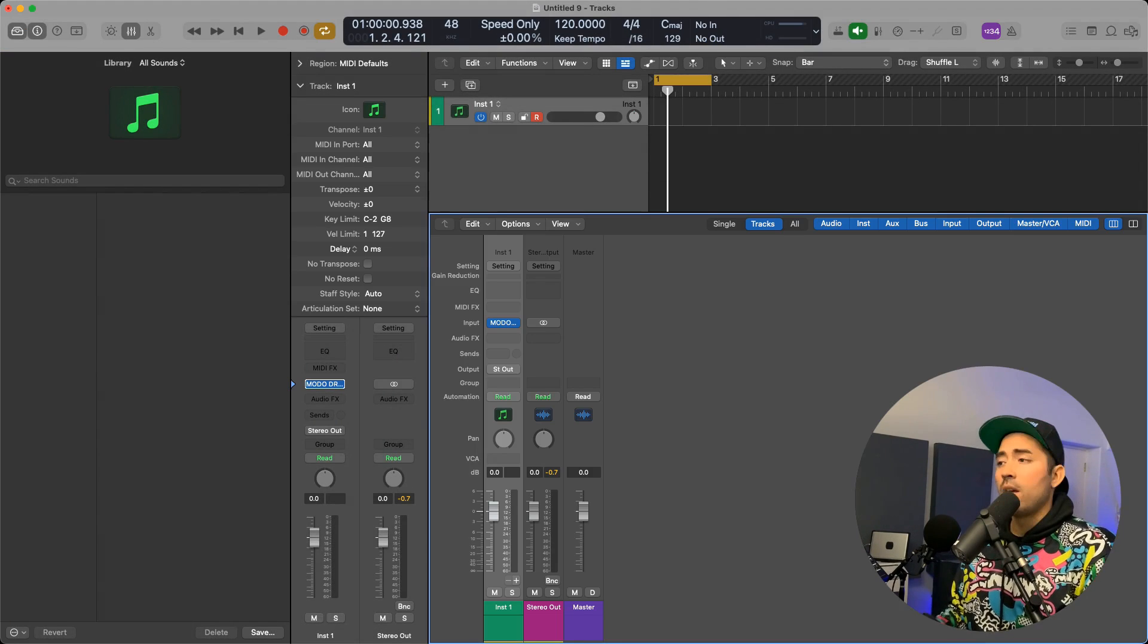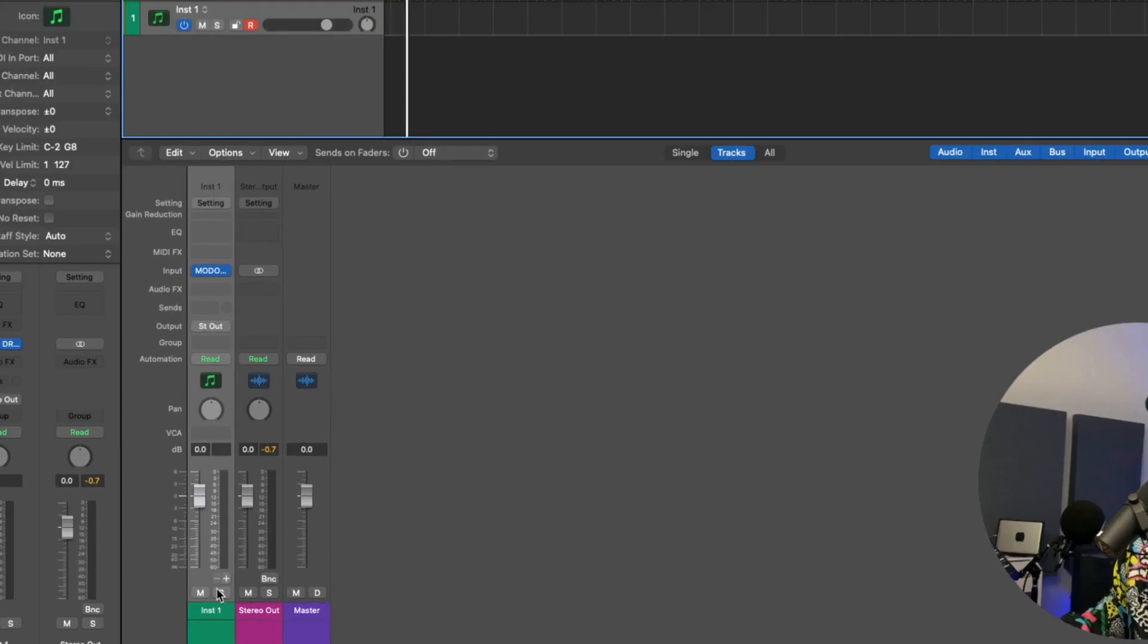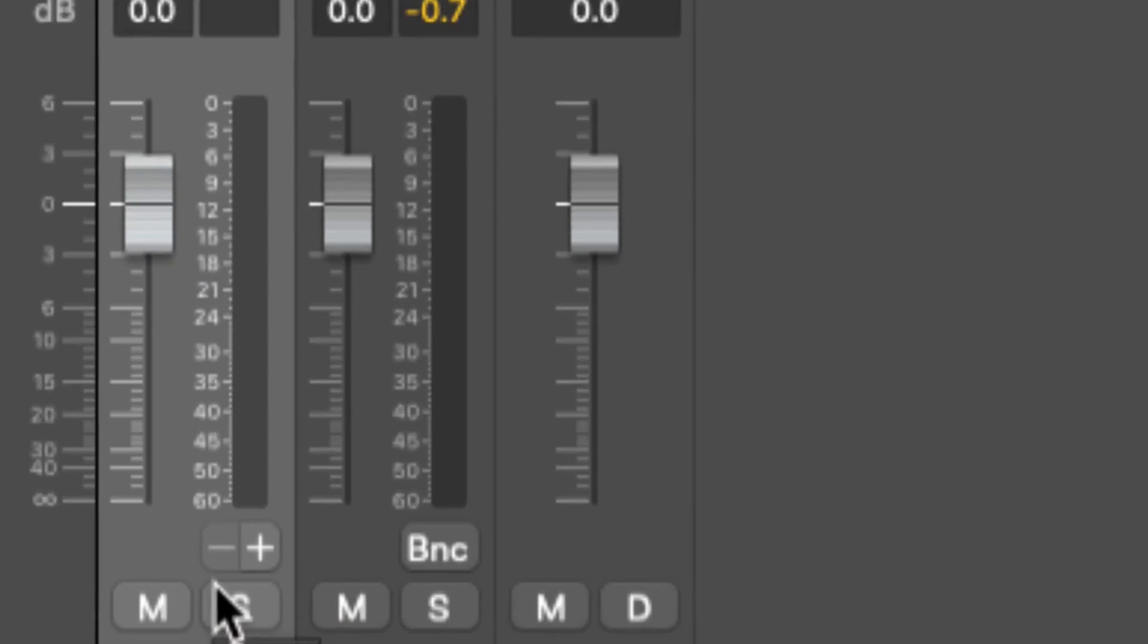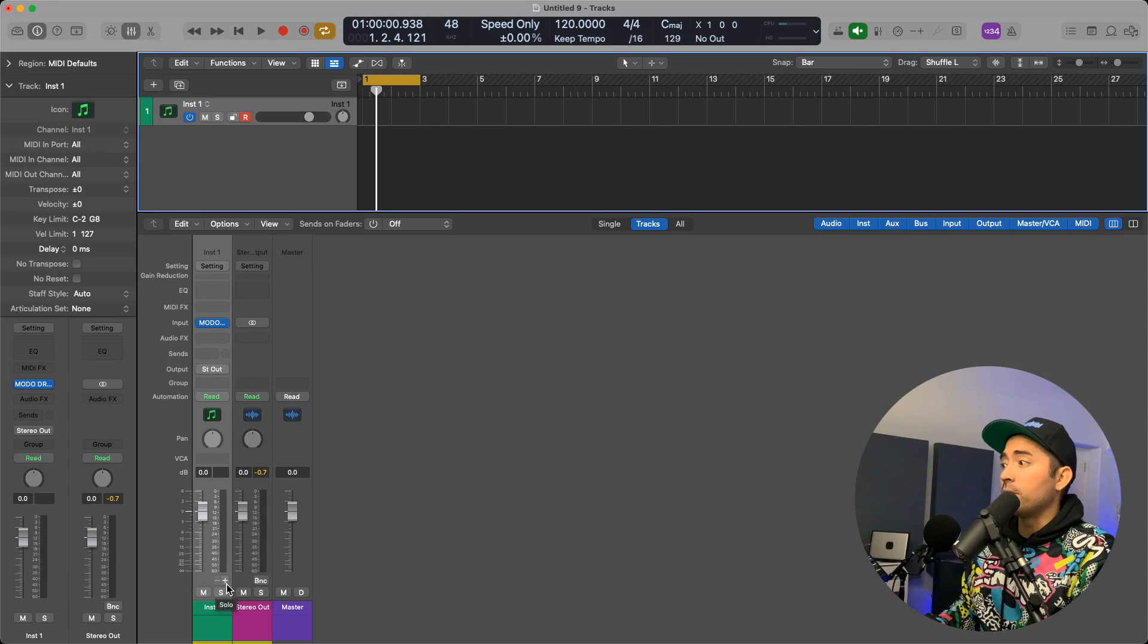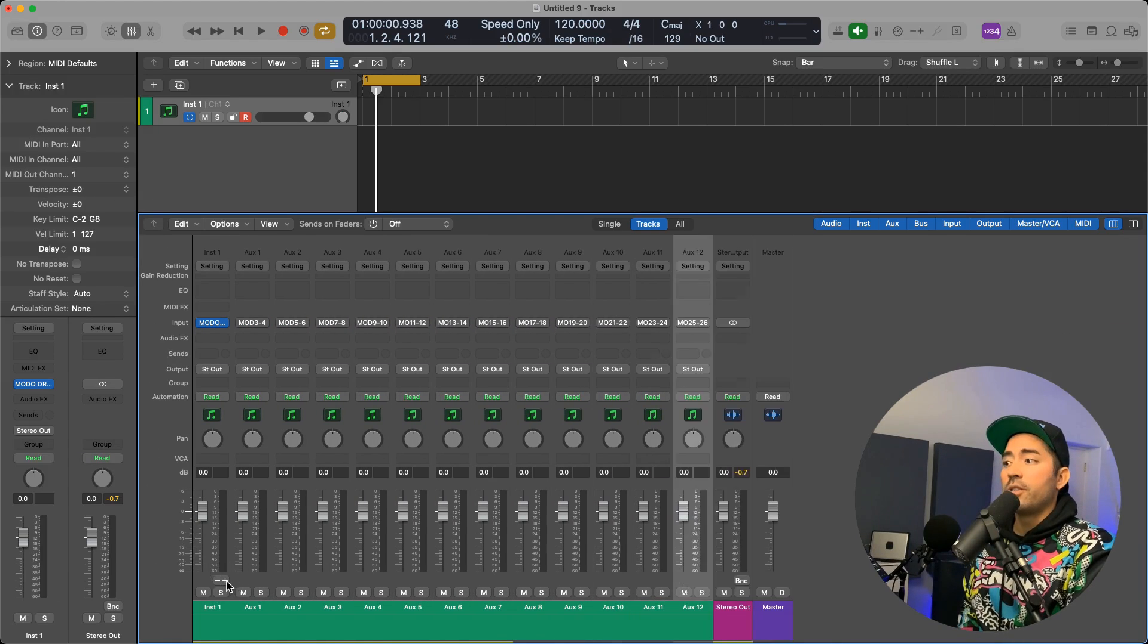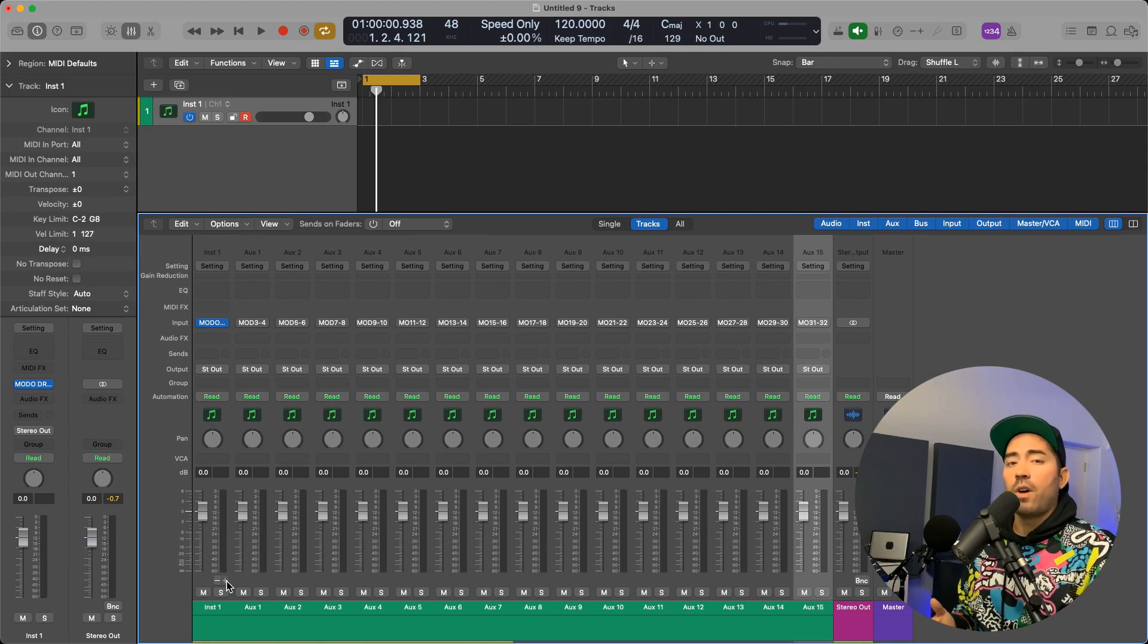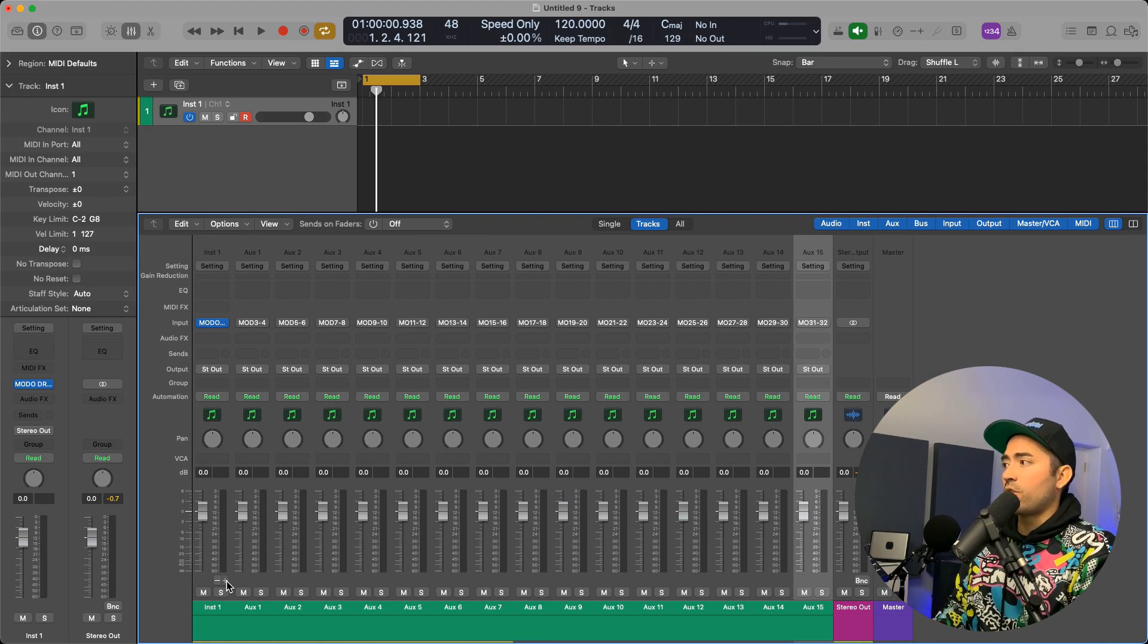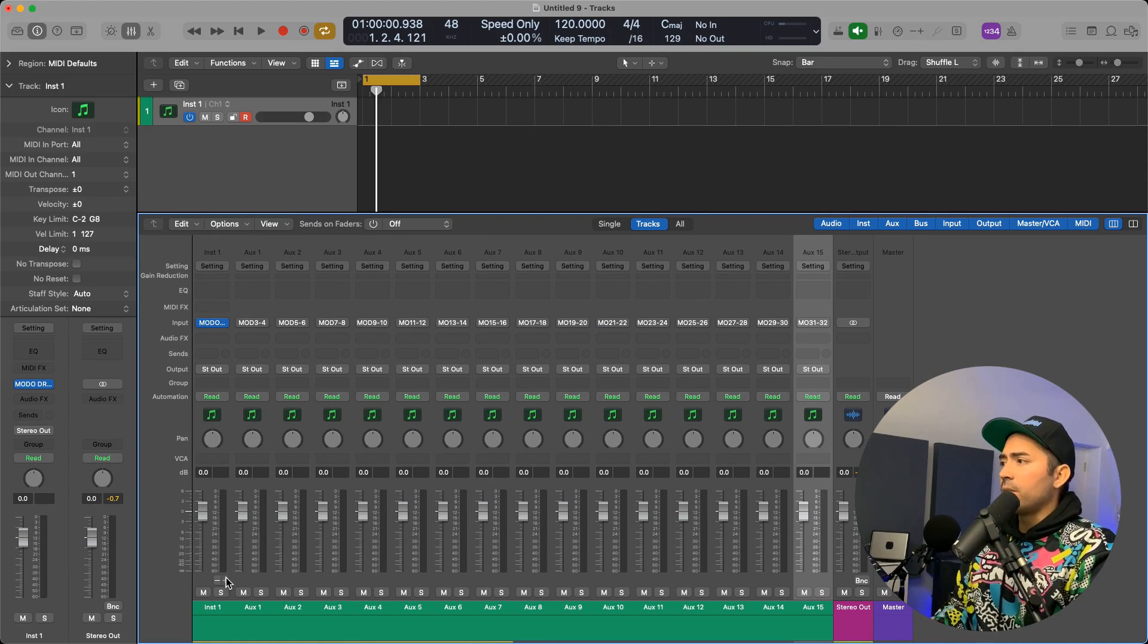So what we can do here is just go ahead and create a bunch of aux tracks. Now all in all we will have 16 tracks and so we're going to go ahead and form these into a group.